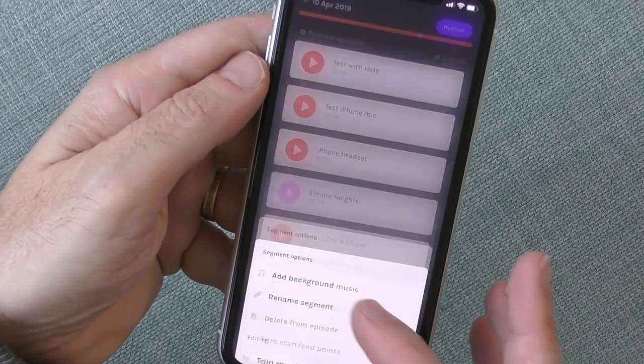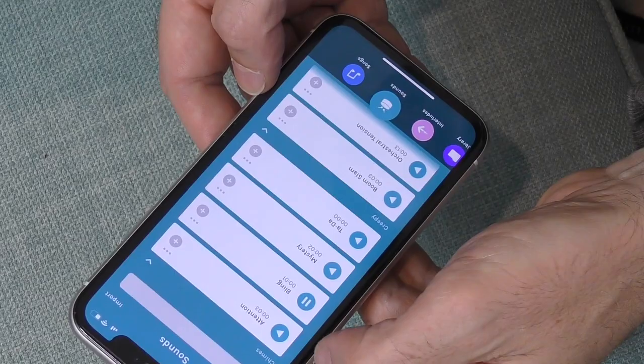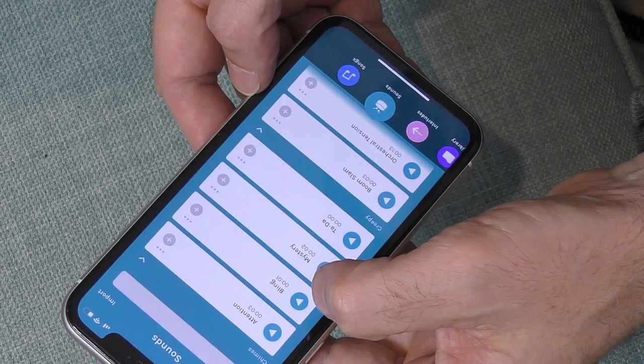If you want to use Anchor for its distribution network — publishing your podcast on other networks — you can actually record your audio separately, do your editing in your favorite audio software package, and then bring it into Anchor to publish as you normally would. So there are a couple of ways to use Anchor: as an all-in-one solution, or to bring in existing podcasts and have it handle all the distribution for you.